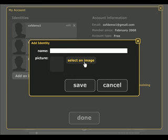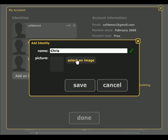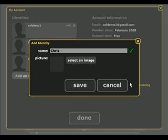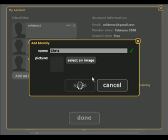Give it a name — you can use your name or you can use another name. You can select an image; if you don't have an image, you can leave that blank. Click Save. It takes a moment to actually create the identity out there on the internet.